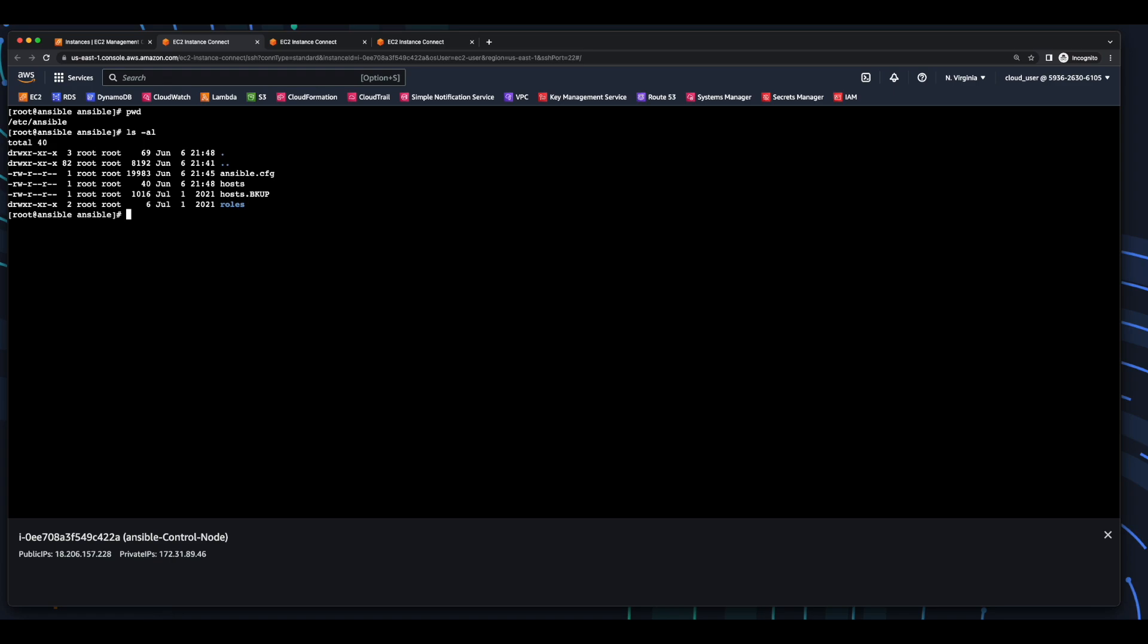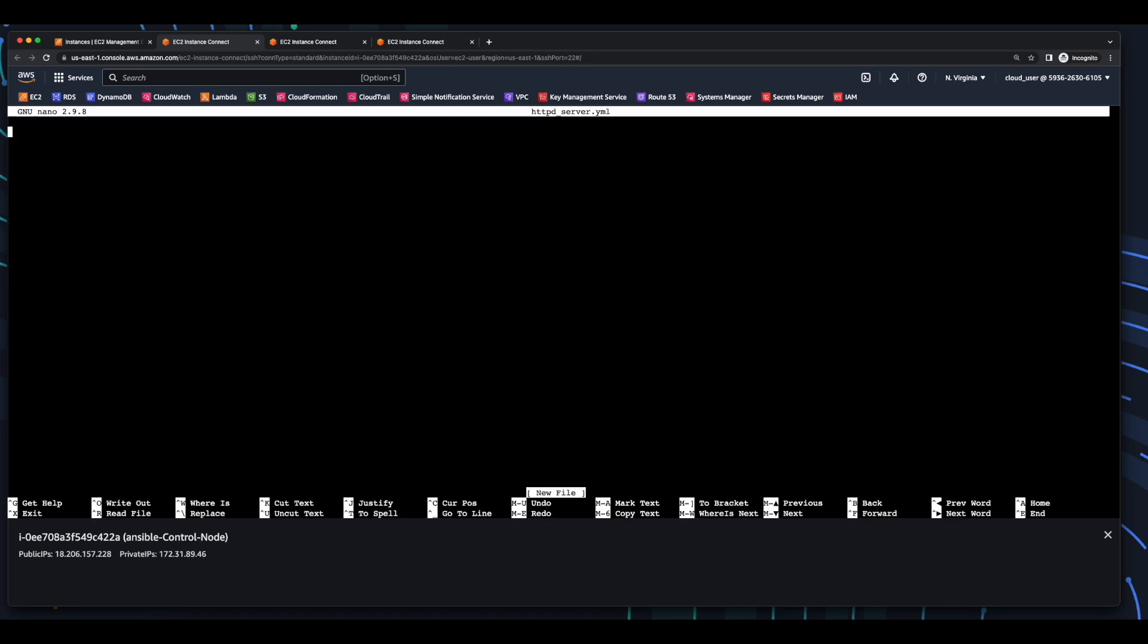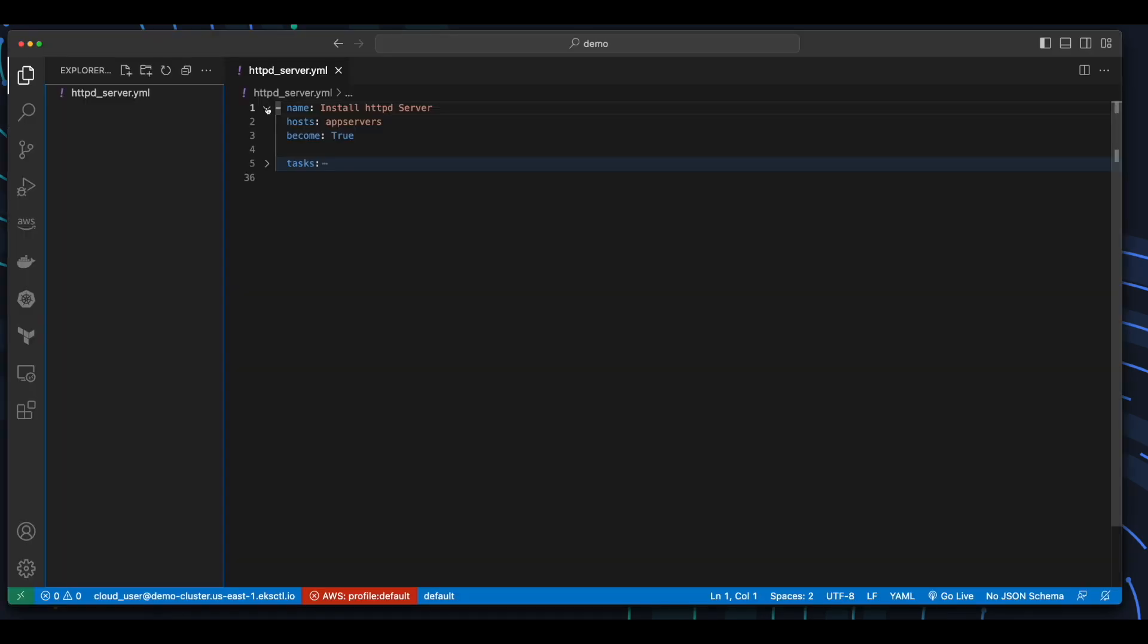So now inside of the /etc/ansible folder, I'll create a new folder named playbooks and change the directory into it. And then create a new file named httpd-server.yaml, which will hold the contents of our ansible playbook. And then we'll jump over to VS Code and take a look at the source.